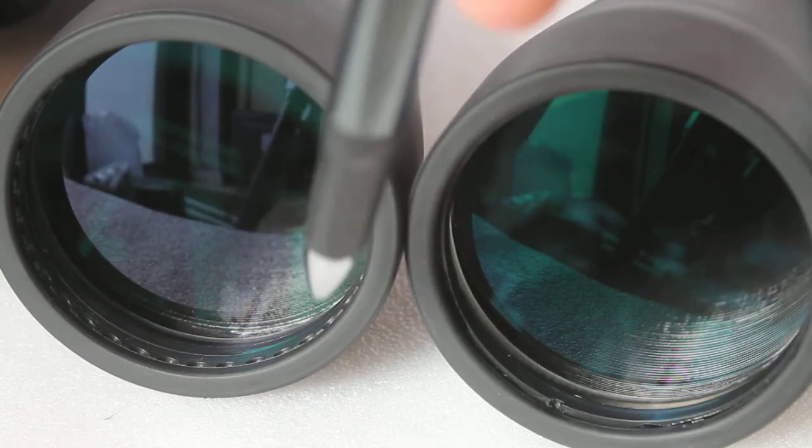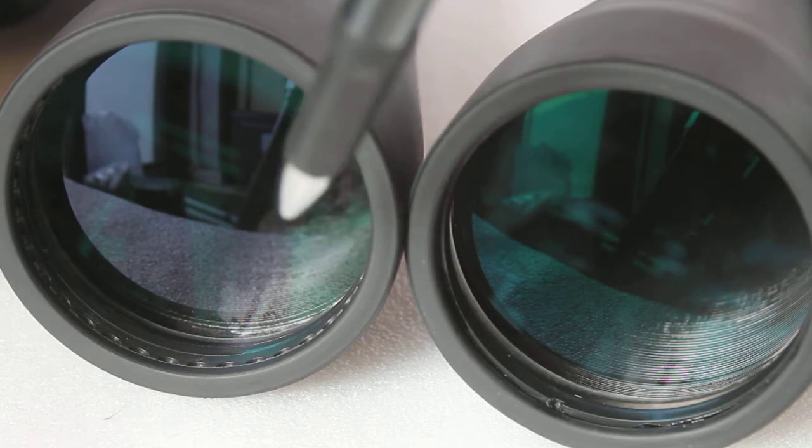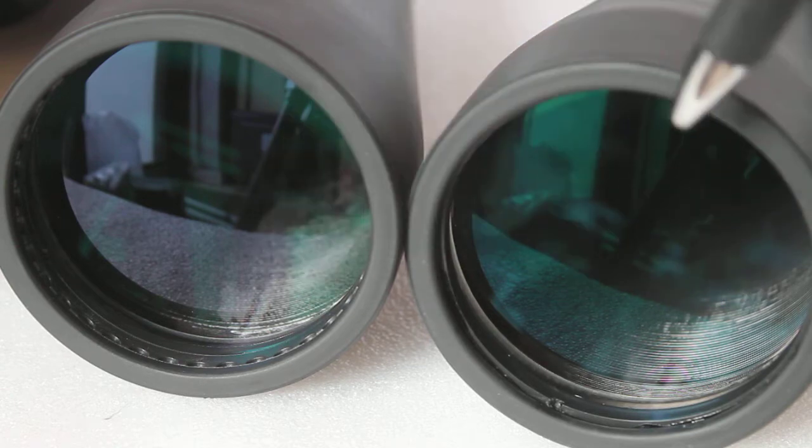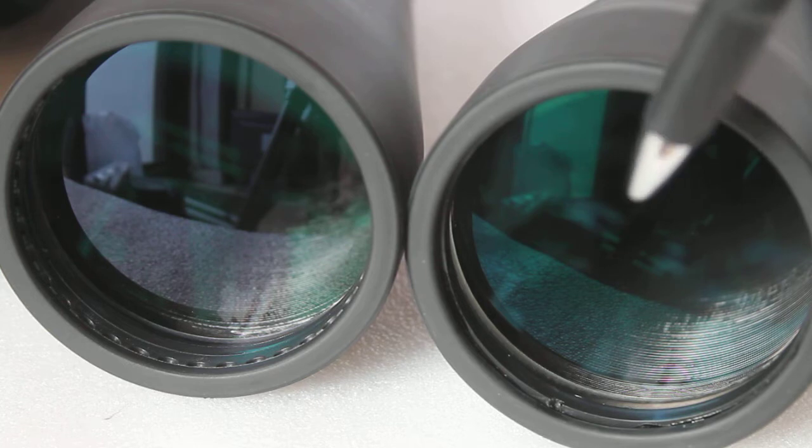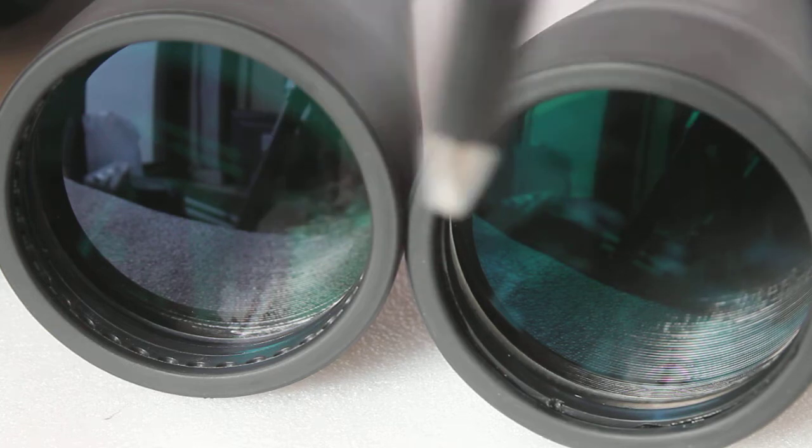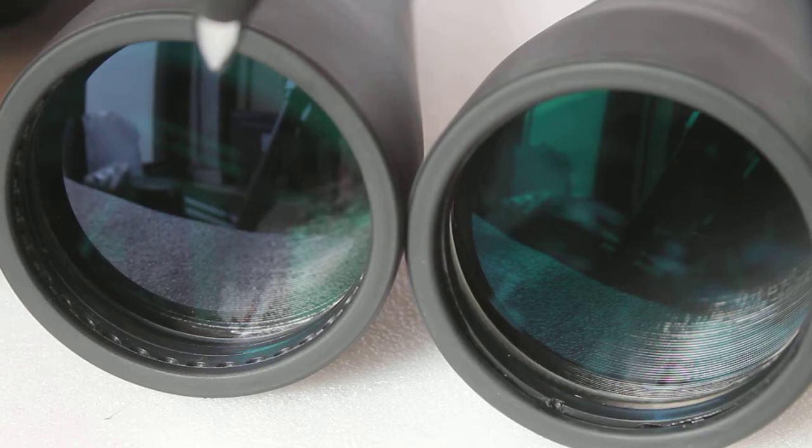You can't see inside the binocular very well. That means more light is going through on this one. It has better coatings than this one.